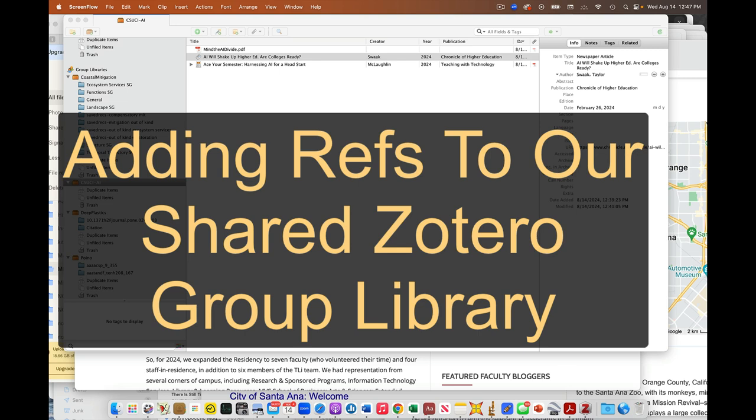Hey guys, I wanted to show you how, since it sounds like both of you are new to Zotero, we can use these group libraries. You should have gotten an email about membership, and this is our particular library. I have many. You'll just have one.